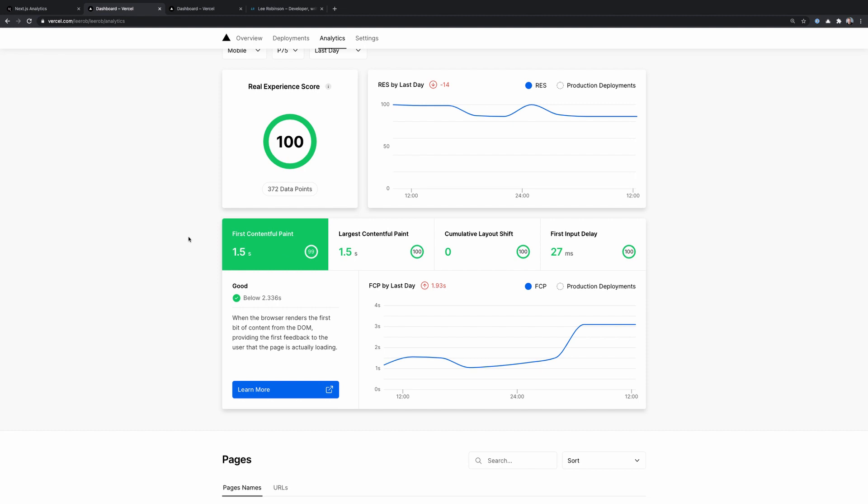So if the scores are 0 to 49, that's going to be red or poor. 50 to 89 is orange or needs improvement. And 90 to 100 will be green, which is good. So to get the best experience on your site, you want to shoot for a 90 to 100 score. And hopefully the results that you see here allow you to make changes to get in the good range.